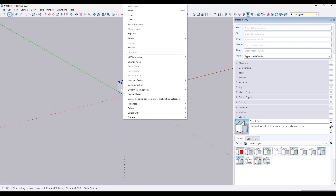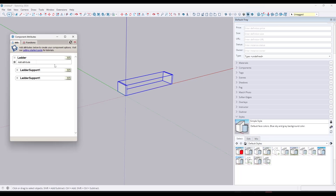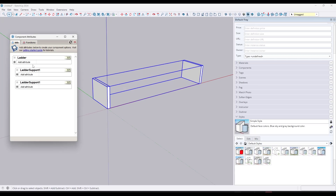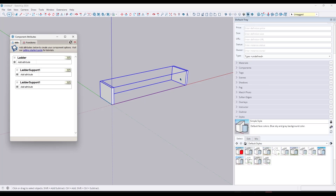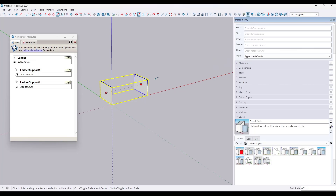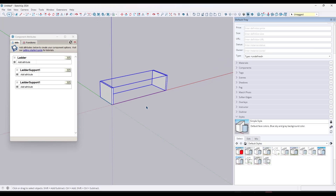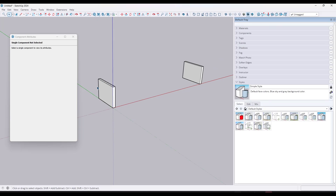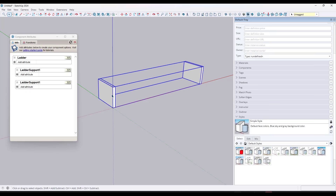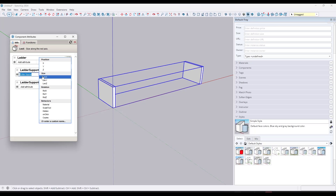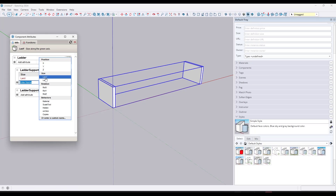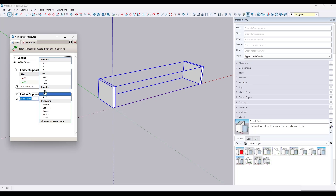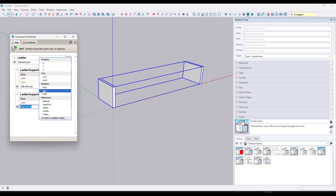The first thing we want to do is go into our dynamic components and component attributes. Notice how we've got two copies of ladder support number one in here. For ladder support number one, we want to set this up so that when we scale it in or out, it's not distorting our object — these are always going to be four inches long and always going to be three-eighths of an inch thick.